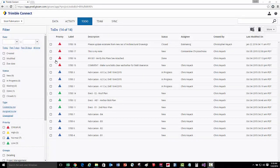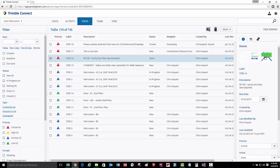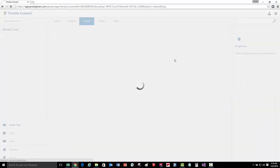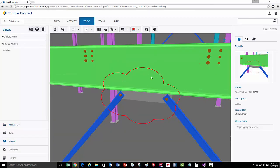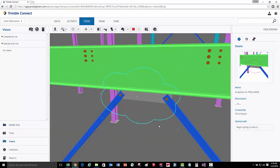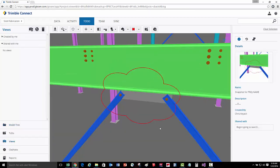Let's review a couple of other types of to-do's. Here we can actually link RFIs, views, and 3D annotations in the model to a to-do. This is going to load up the model and show the 3D red lines that are associated with it, so now I can easily understand and visualize the question associated with this RFI.